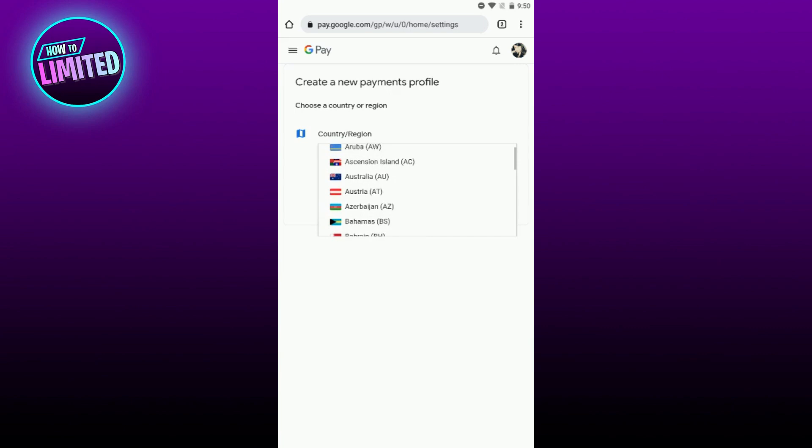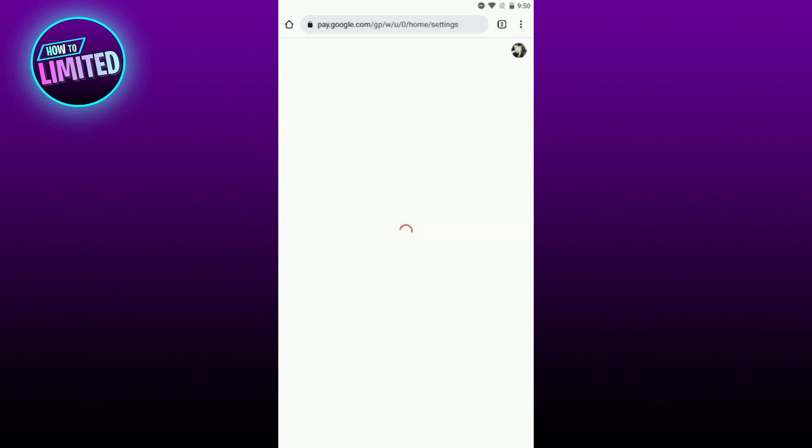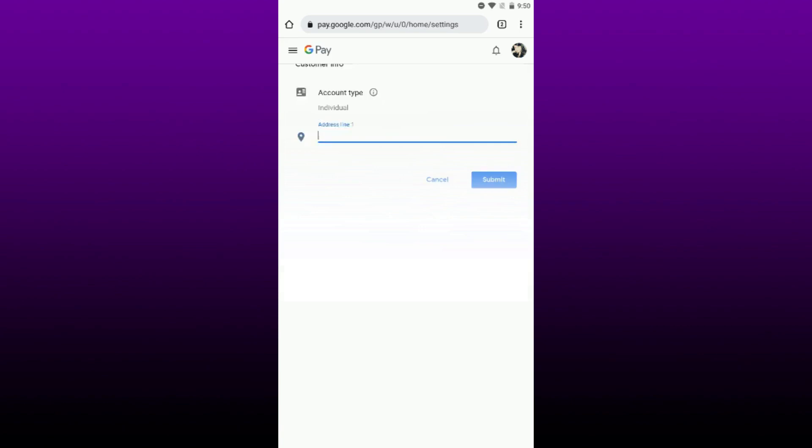Click on Continue and enter your new information, including your name and new address.